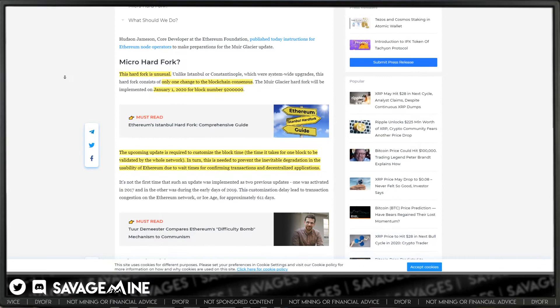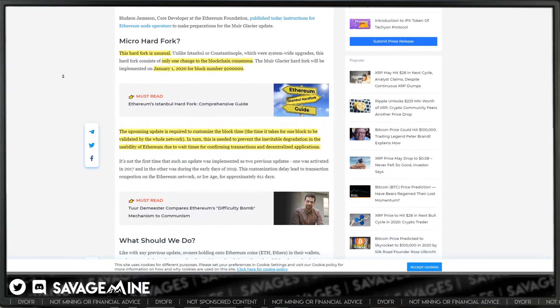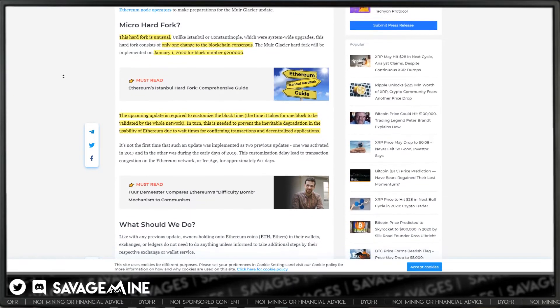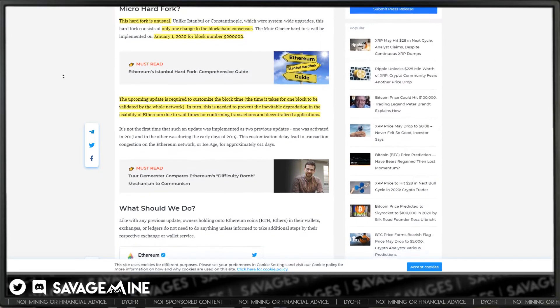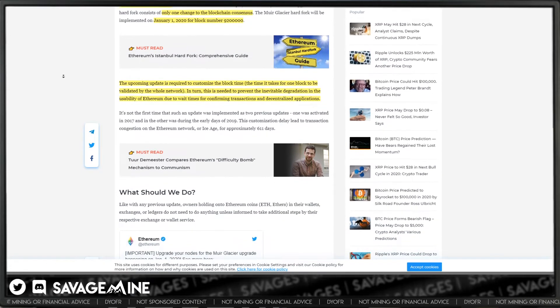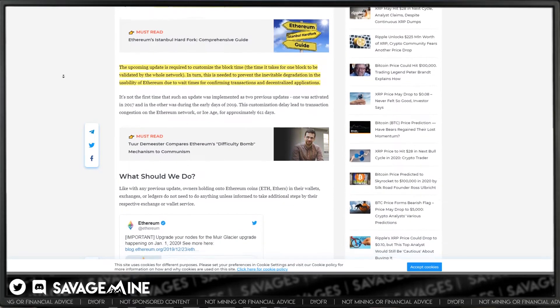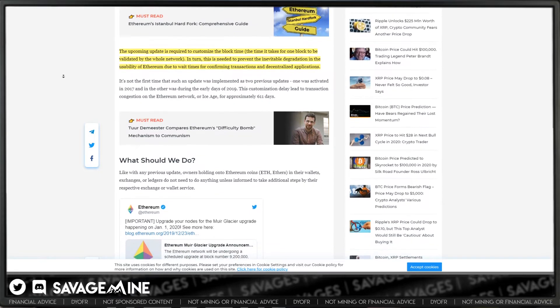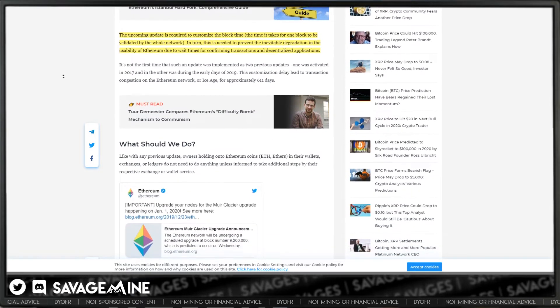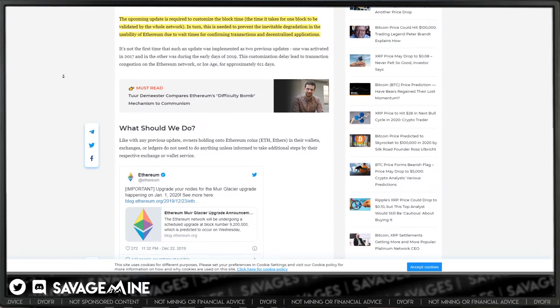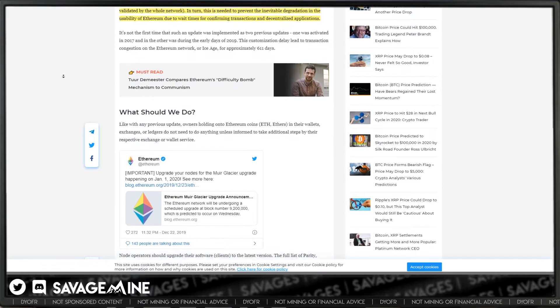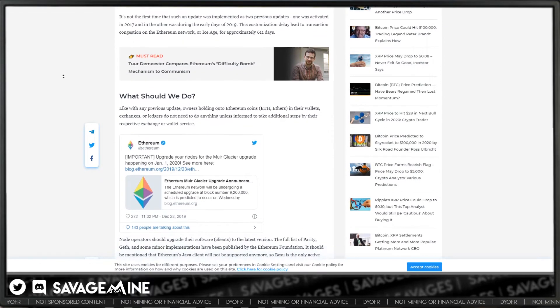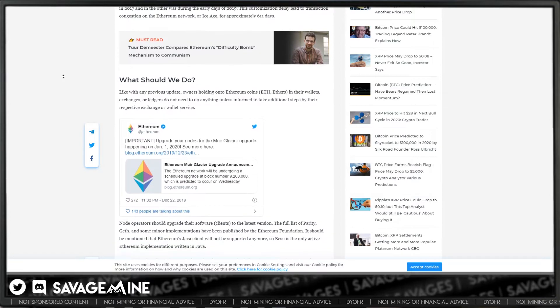It really only has one purpose. Basically, the fork is supposed to delay the Ice Age difficulty bomb built into Ethereum, where the difficulty adjustment scheme works to force users onto a new proof of stake chain called Casper. At least that was the original intent. But this capability isn't ready yet. Casper is not ready yet.